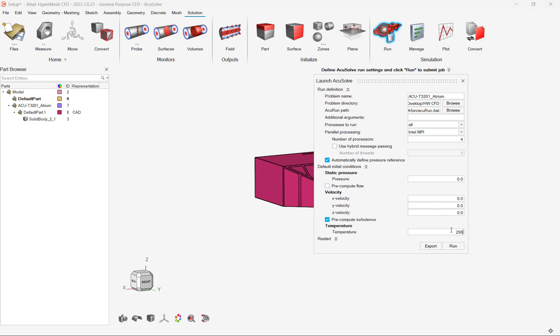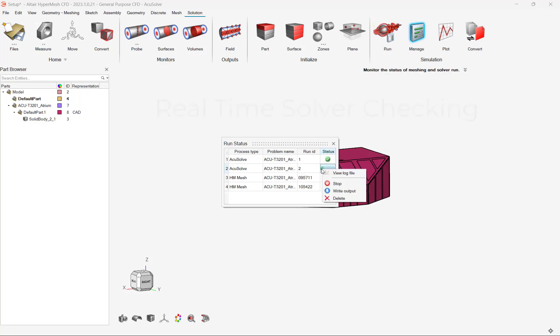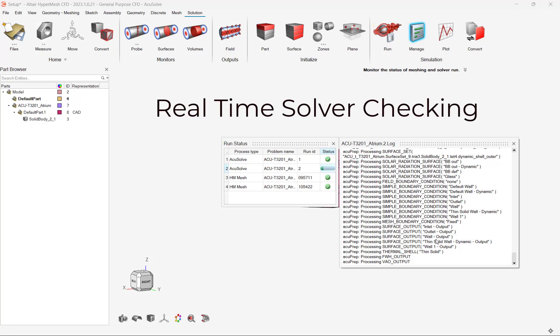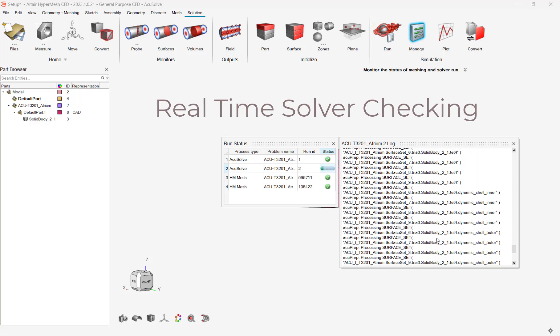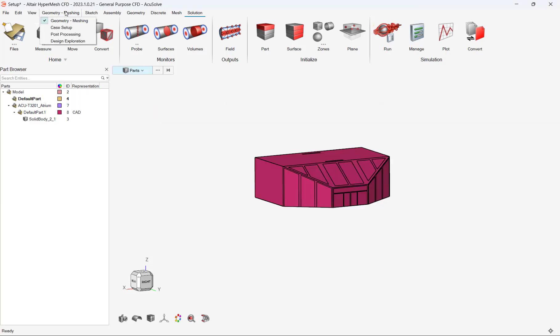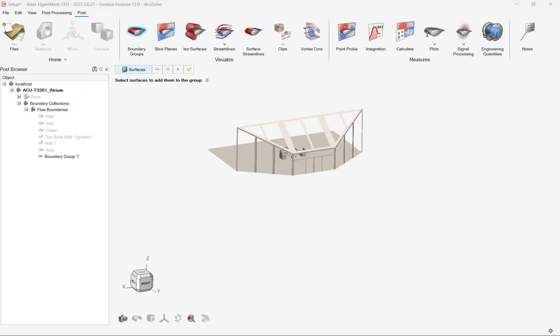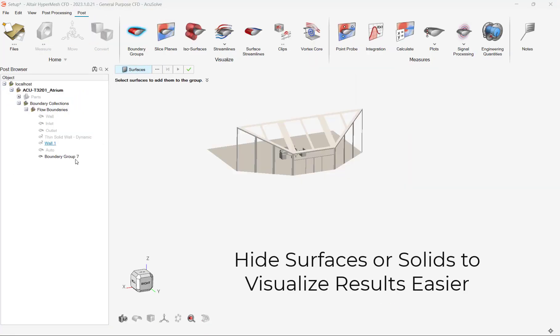During solving, we can monitor our progress to check solver status or errors. Now that the run has completed, let's look at how the room heated over time.